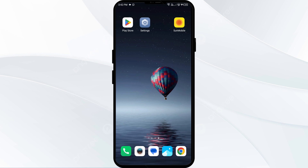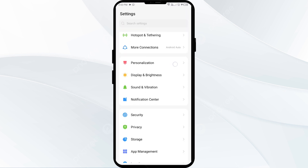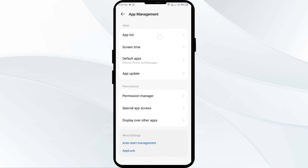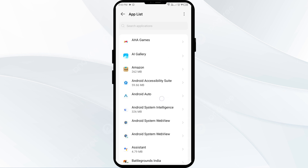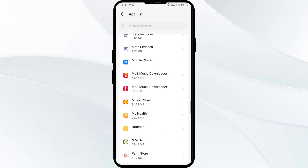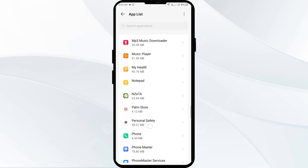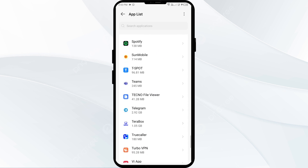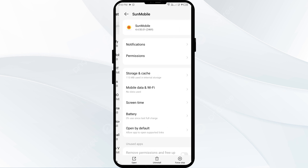The third solution is to force close and restart the Suncoast Credit Union app. To do this, go to your phone settings, open App Manager or Apps, and then select the Suncoast Credit Union app from the app list.